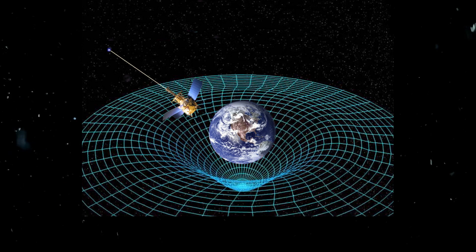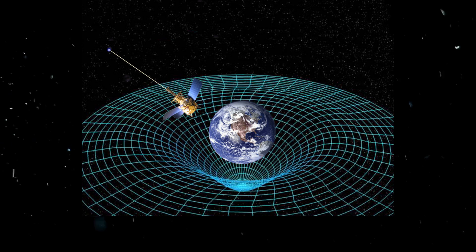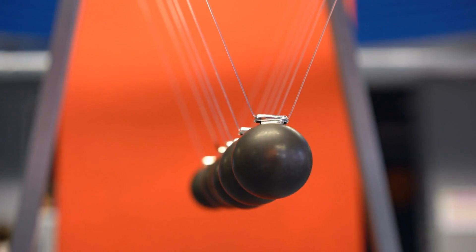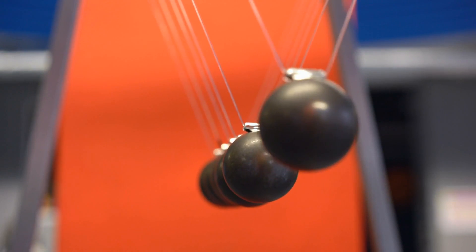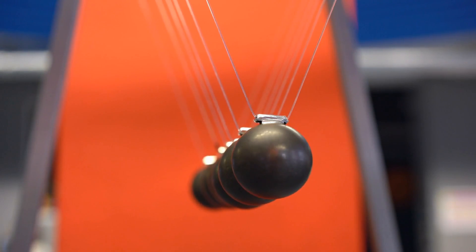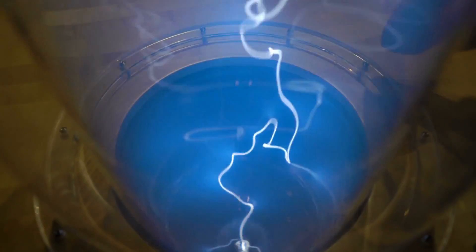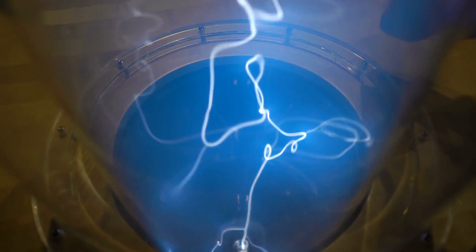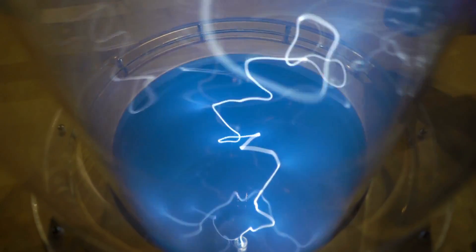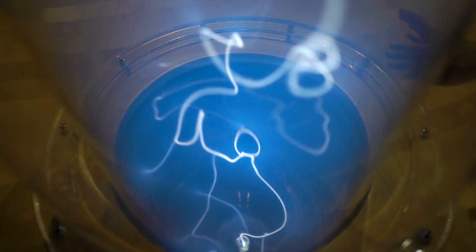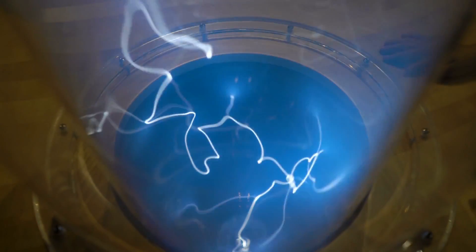Imagine a place in the universe so dense, so powerful, that not even light can escape its gravitational pull. A place where the laws of physics as we know them seem to break down, and time and space warp in ways that boggle the mind. Yes, we're talking about the enigmatic and awe-inspiring phenomena known as black holes.